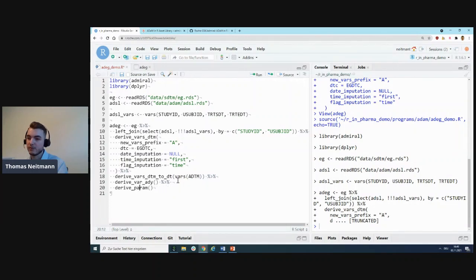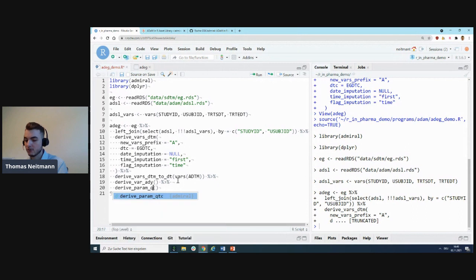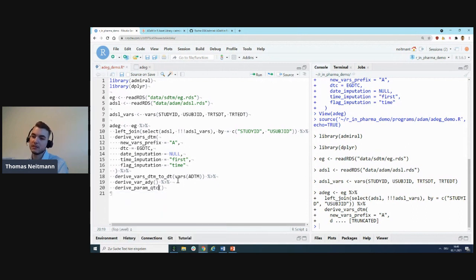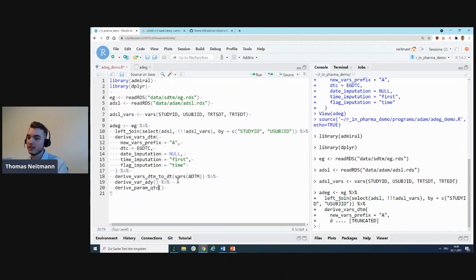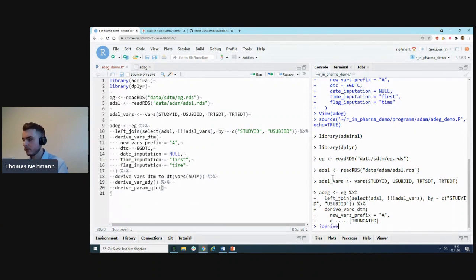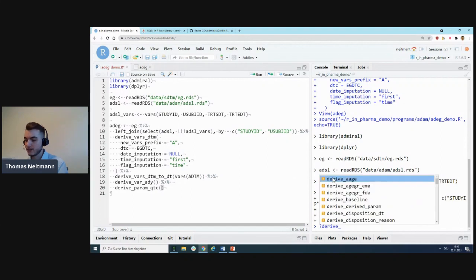But we actually have lots of functions built on top of that that already implement certain logic. For example, one is called derive_param_qtc, which calculates a corrected QT interval. That's something you would typically do for an ADEG dataset. Let's quickly open up the help page for this function.